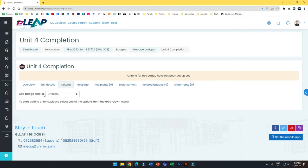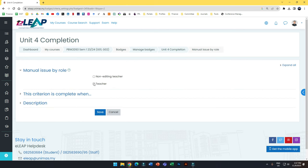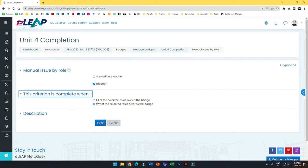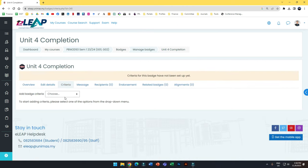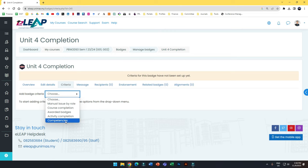After creating the badge, you need to add the criteria. The first option is manual issue by role, meaning you are the one who issues it — only the teacher can issue it based on selected roles. You can also set course completion for students who complete the whole course 100%, awarded badges for students who achieve certain scores, or competency. I don't really encourage competency because it requires you to set a rating scale for every activity, which takes quite some time.